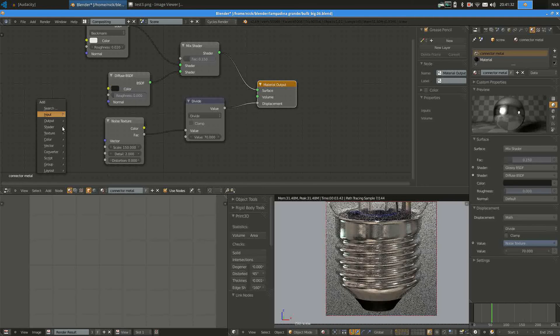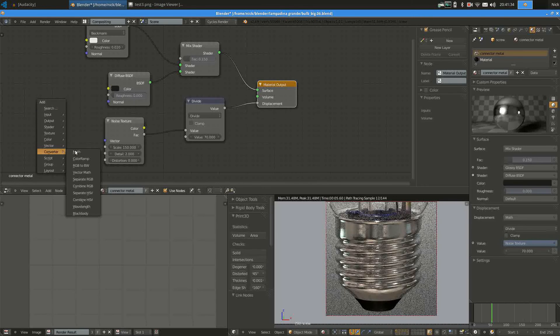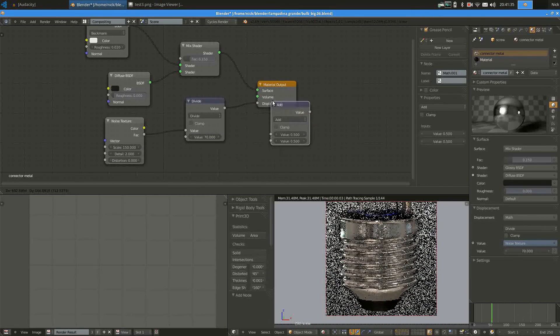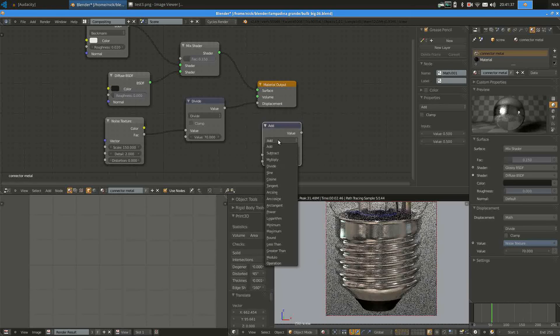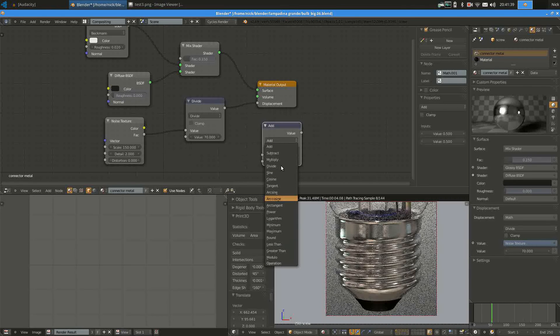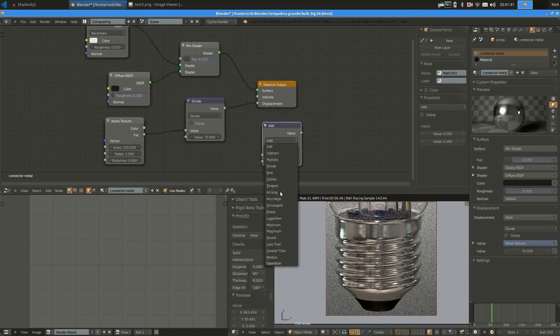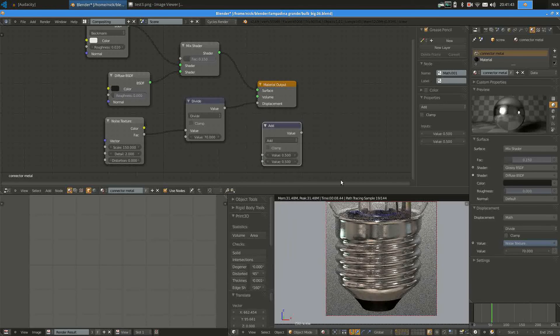You can just add a converter math node and then choose divide or whatever mathematical operations you want to perform.